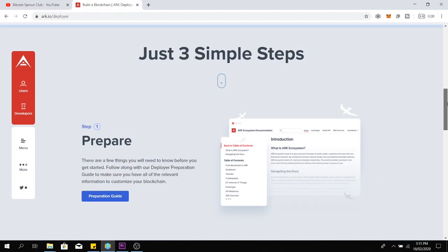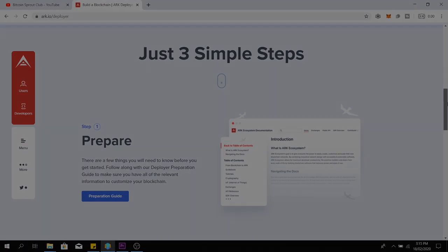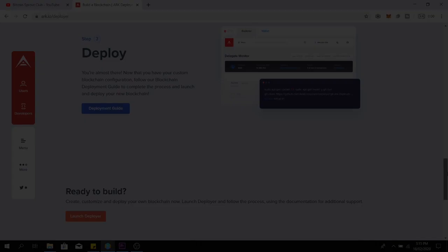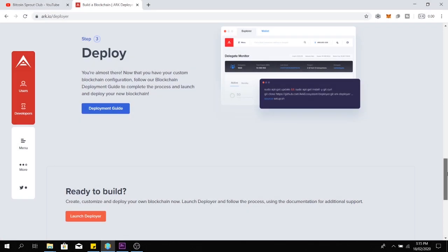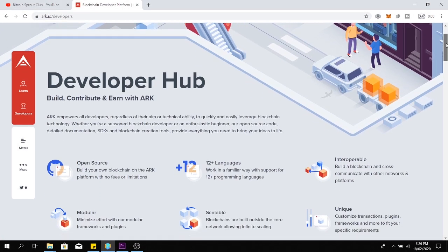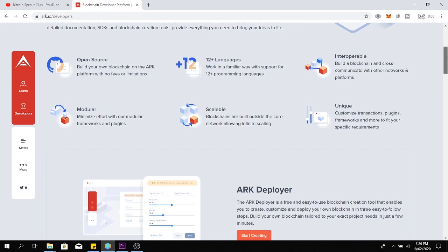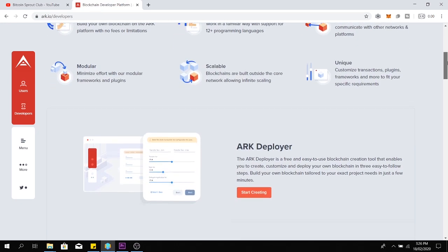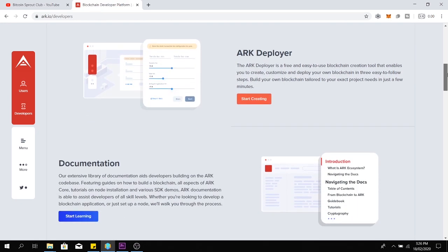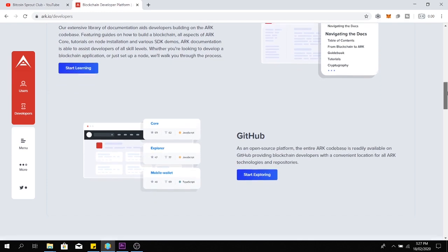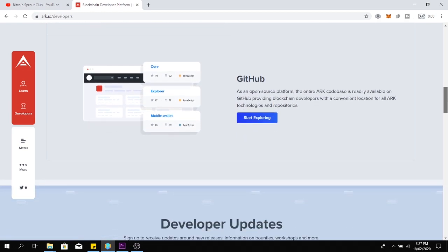Just as Android brings mobile development to the masses in an open source way, so does ARK with its software development kits. The ARK core code meets the needs of enterprises, startups, and even developers who are not familiar with this decentralized technology.